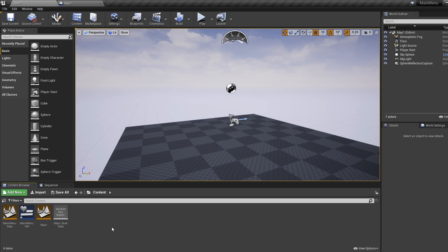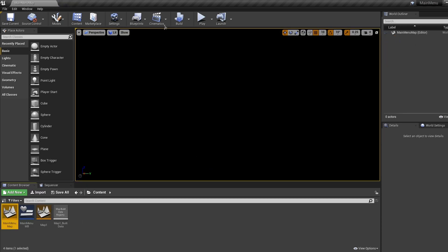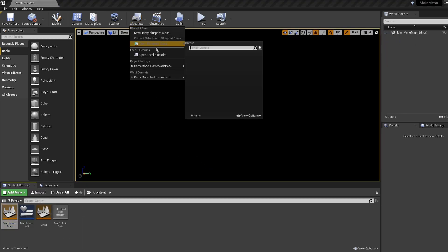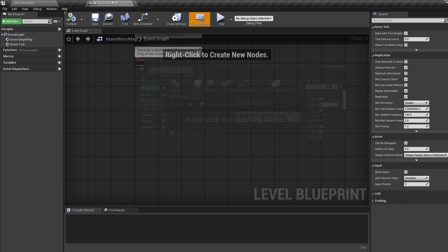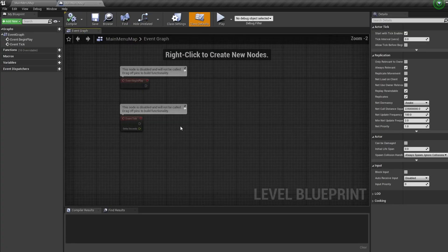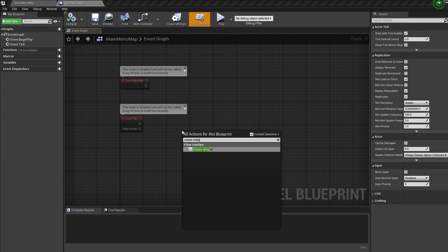Let's hop into the level we just created, then jump into the level blueprint by going blueprints, level blueprint. Bring in a create widget node and select your widget.